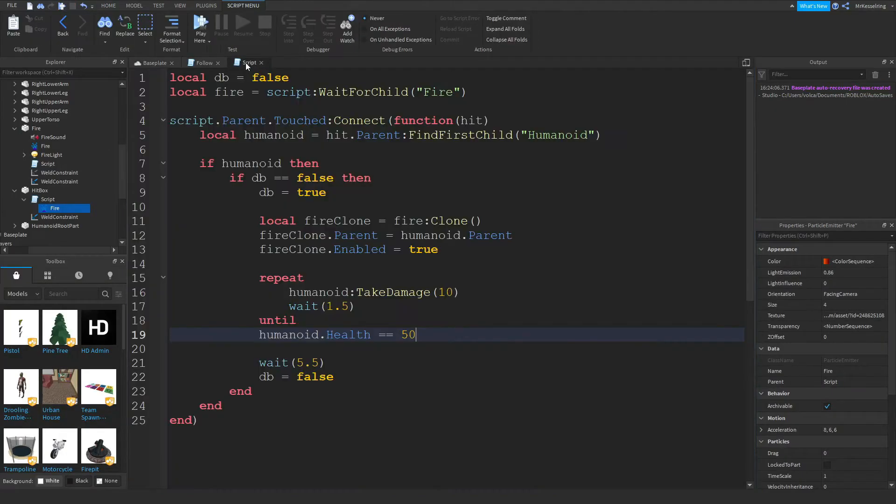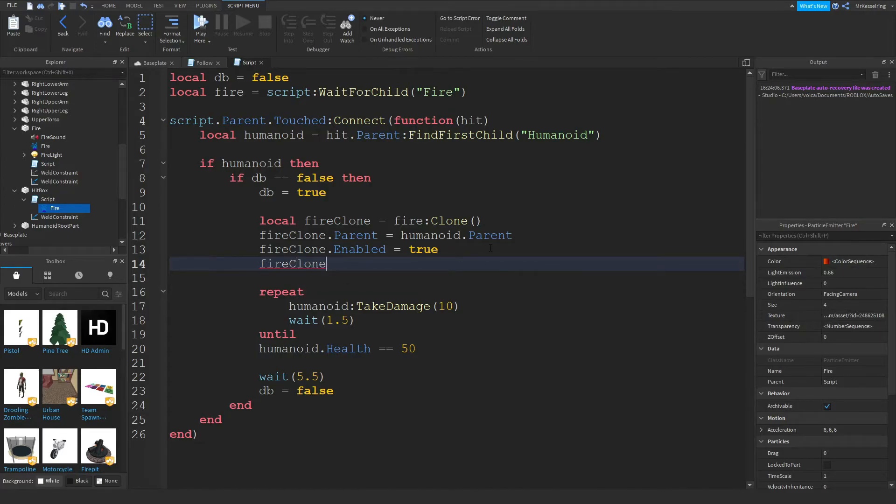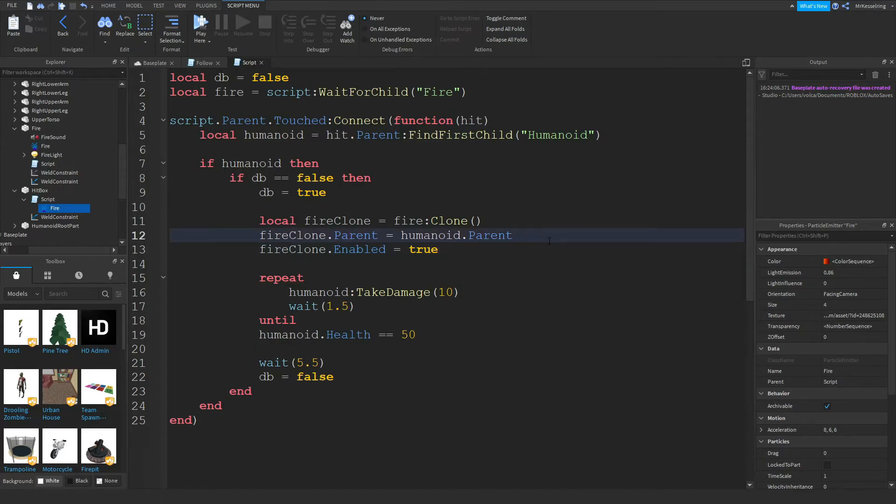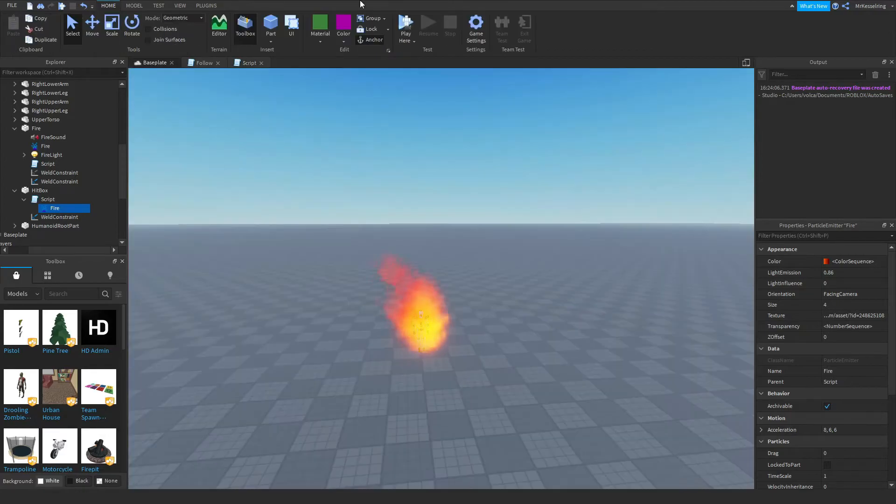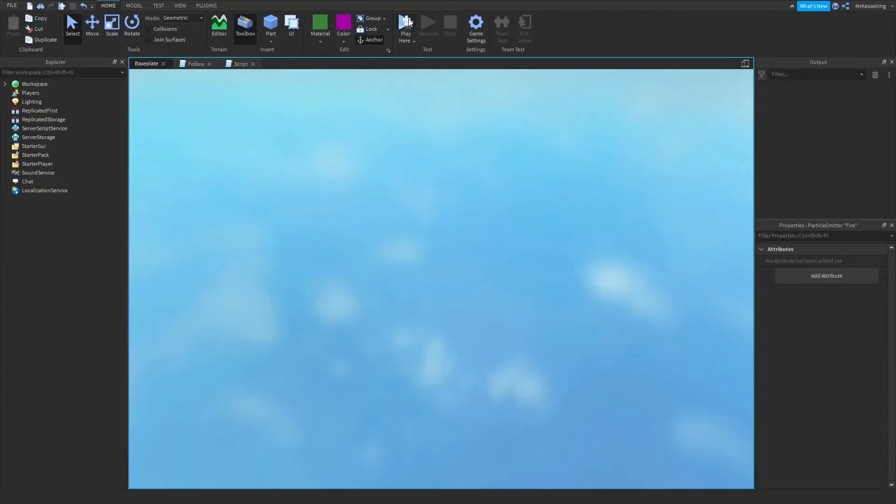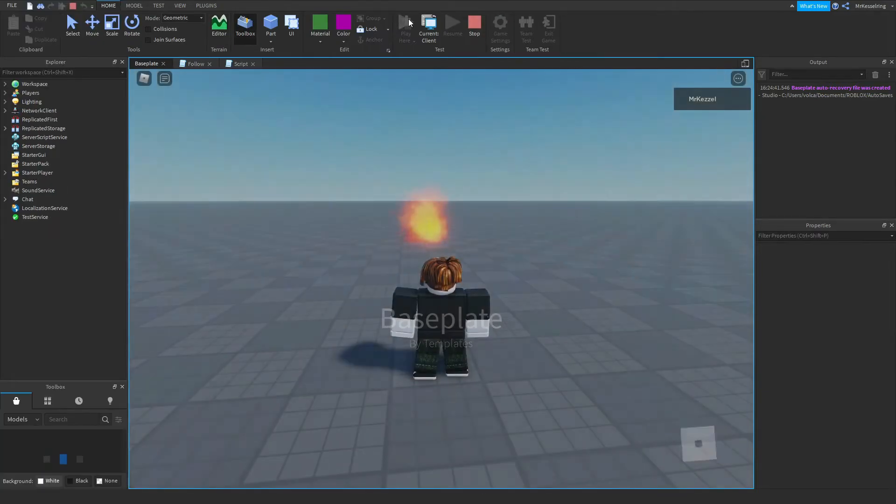You want to do fireclone dot parent. With the fireclone dot parent, we'll give you humanoid dot parent dot humanoid root part. So it'll paste it into the humanoid root part instead of just the humanoid dot parent, which would be the workspace.